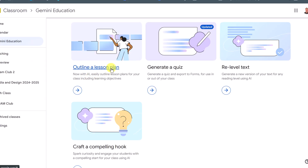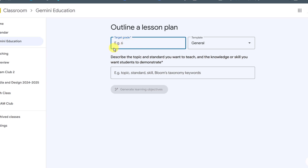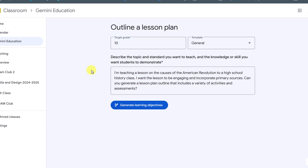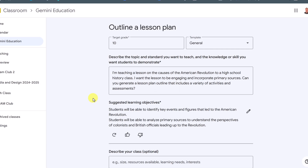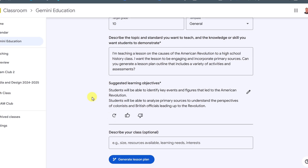I'm going to start with outline a lesson plan. You'll see that after I create the lesson plan, it branches off with options — it can generate a quiz or craft a compelling hook. I'll click on it and you can see I can give it a target grade. Let's say grade 10. I'm going to give it a topic: I'm teaching a lesson on the causes of the American Revolution to a high school history class. I want the lesson to be engaging and incorporate primary sources. Can you generate a lesson plan that includes a variety of activities and assessments? Remember when you're crafting your prompts to give as much information as possible.